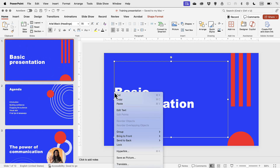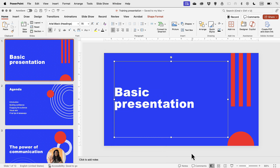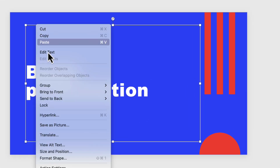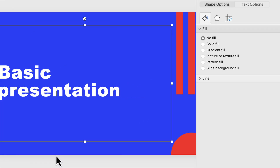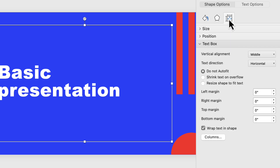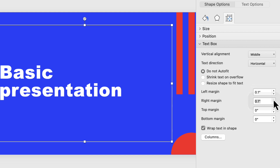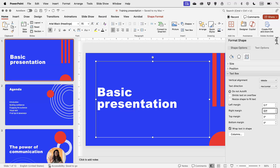Something else I noticed is when I click on the text boxes the margin doesn't look right. If I right-click and say Format Shape, I can see right away where it says left margin zero and right margin zero. By default PowerPoint always has a 0.1 inch margin — I'm talking inches because in North America we work in inches; if you're somewhere else in the world this will be centimeters.